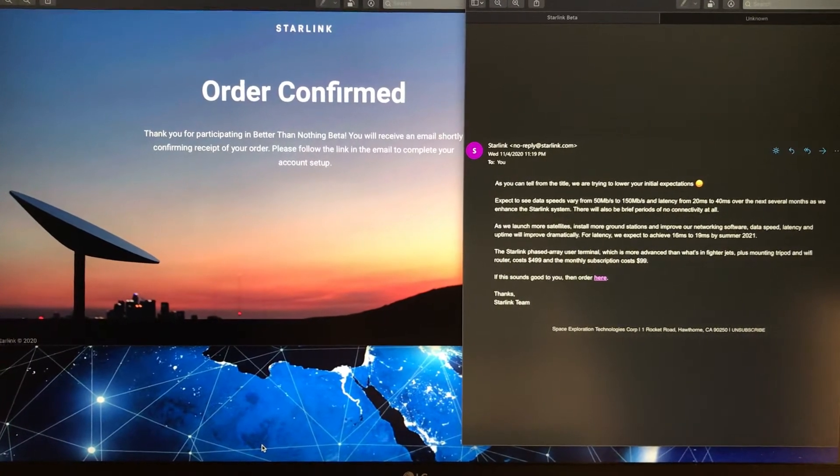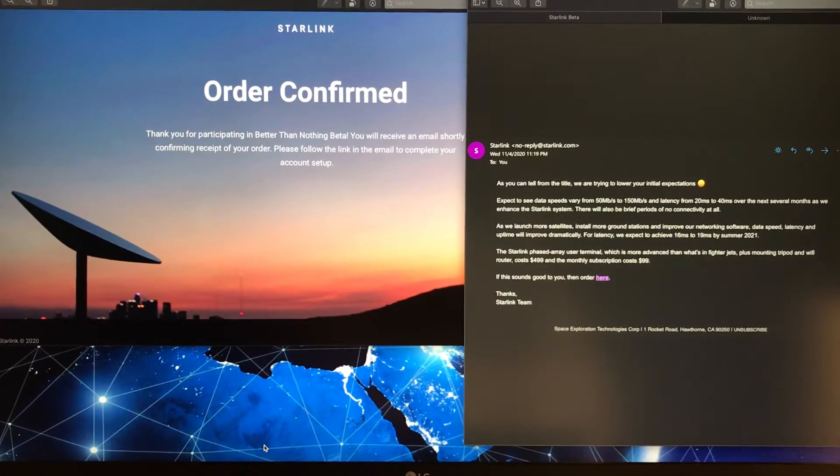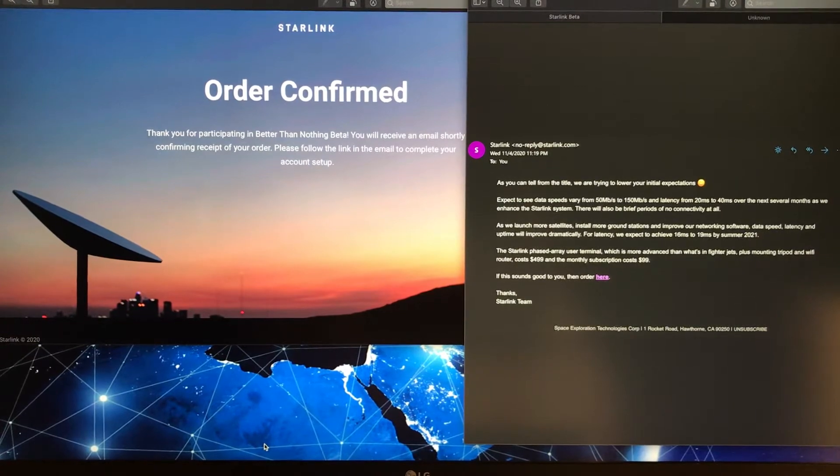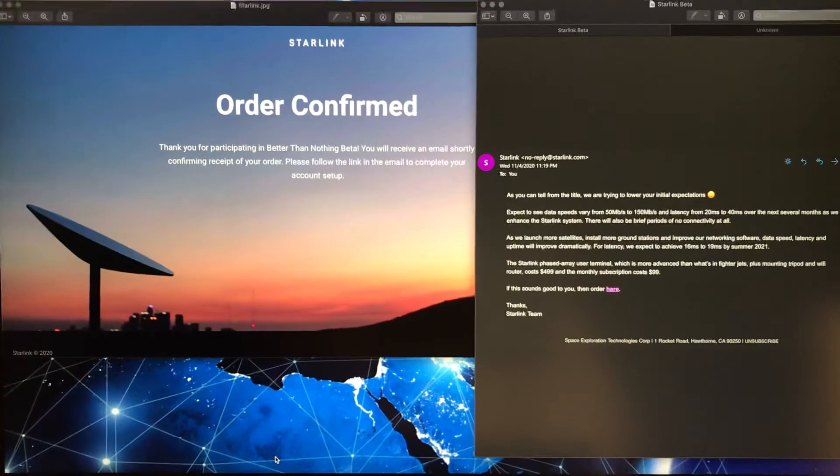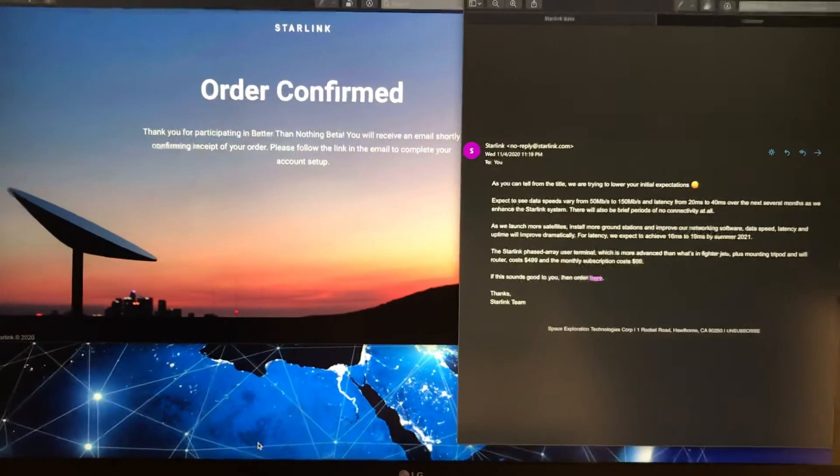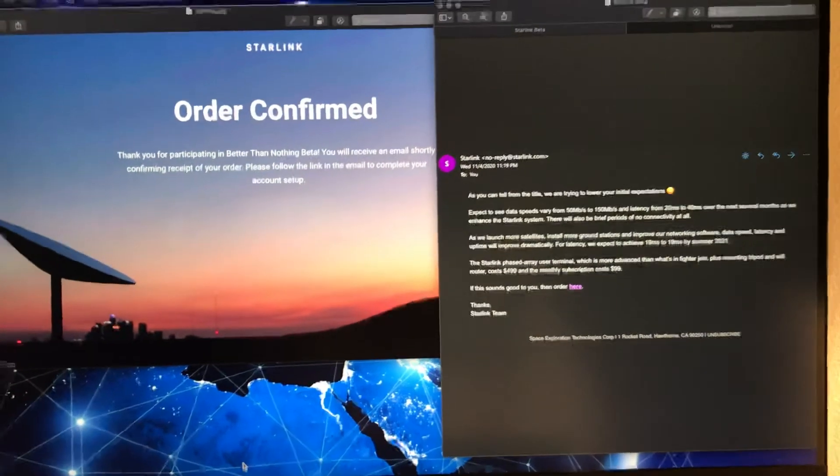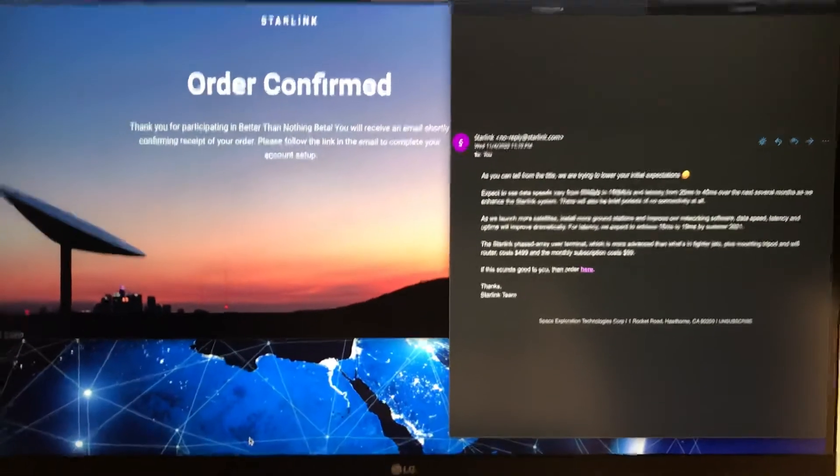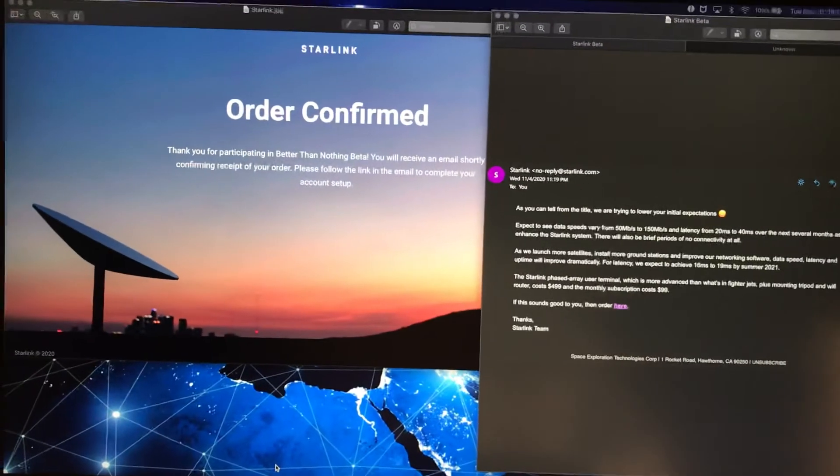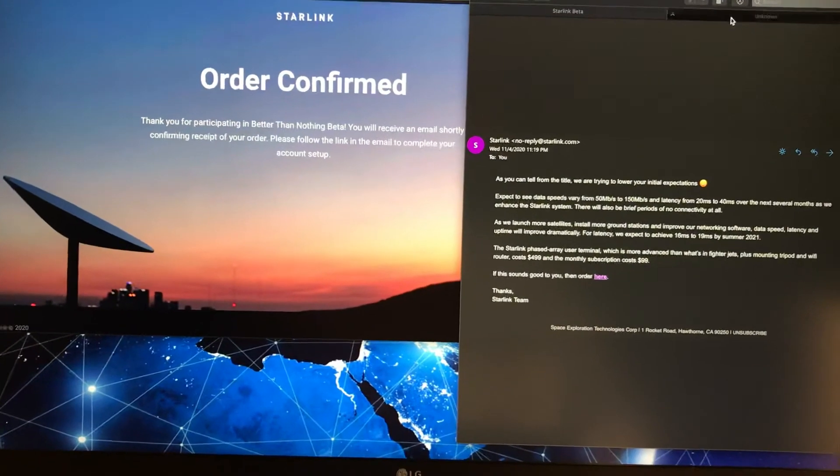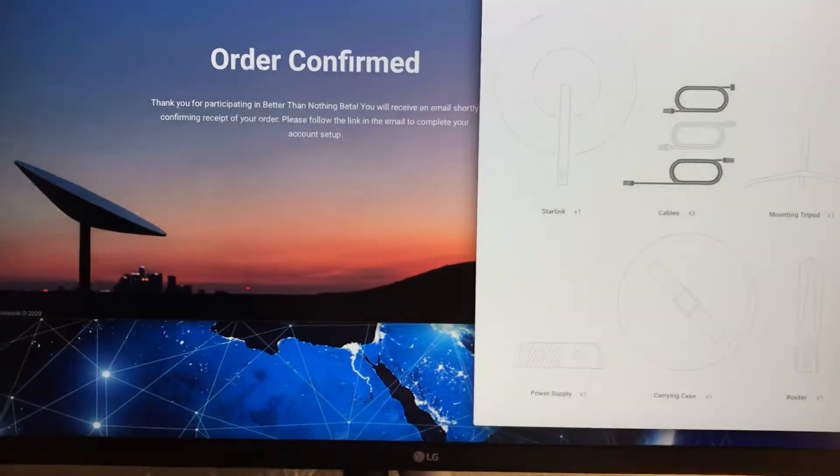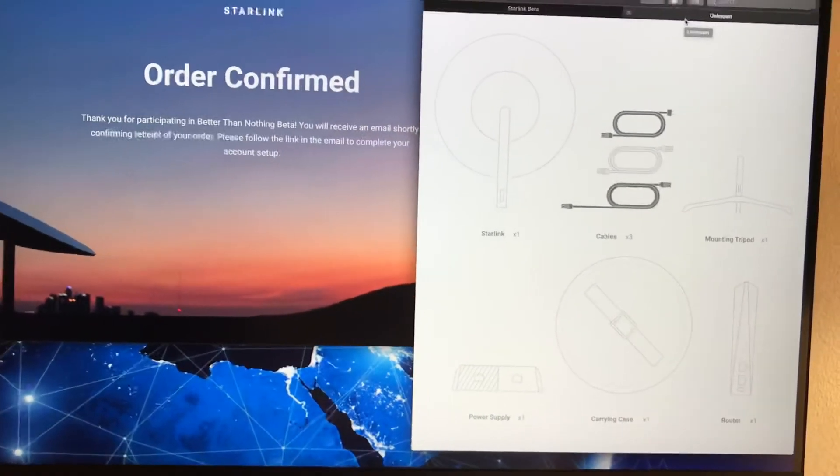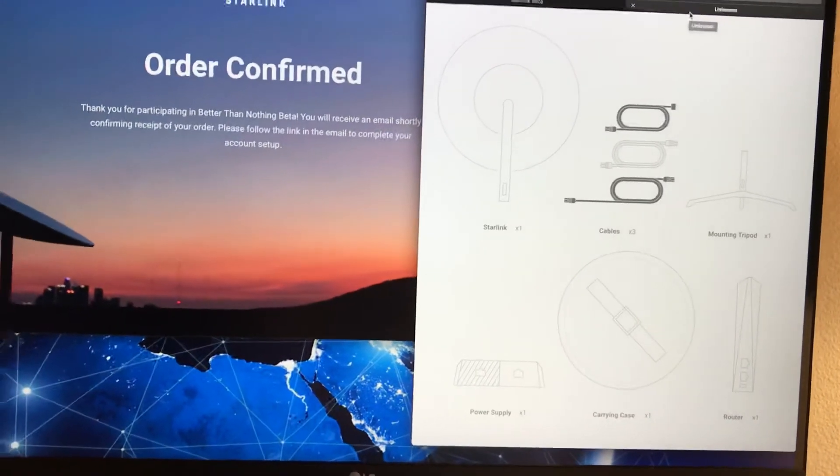So I went ahead and clicked the order here button, and it took me to the order page. For that $499, here's what you're supposed to get—what's in the box is the satellite receiver.